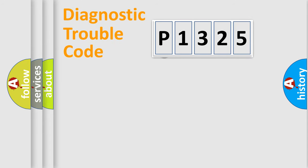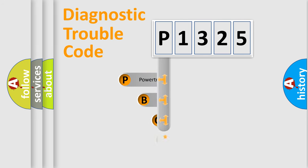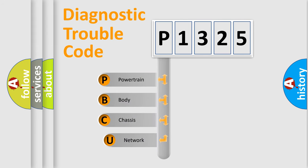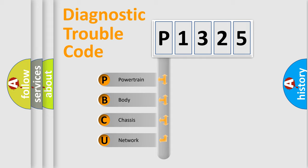First, let's look at the history of diagnostic fault code composition according to the OBD2 protocol. We divide the electric system of automobile into four basic units.